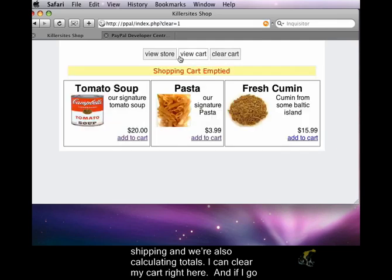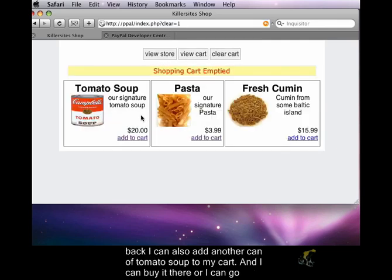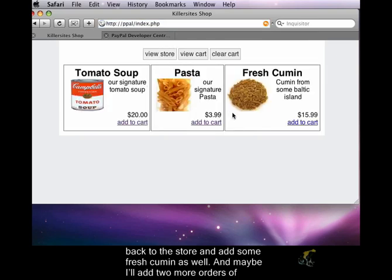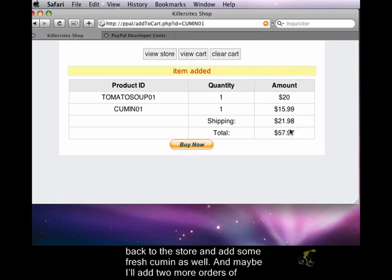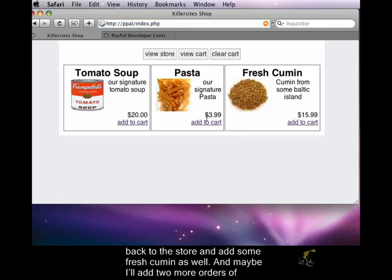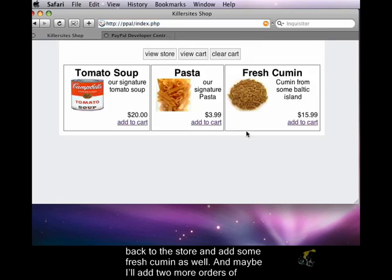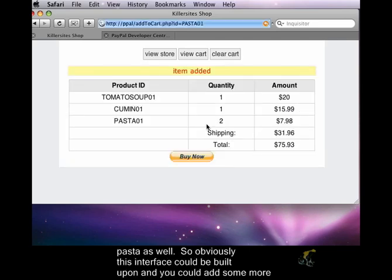I can clear my cart right here, and if I go back I can also add another can of tomato soup to my cart. I can buy it there, or I can go back to the store and add some fresh cumin as well. And maybe I'll add two more orders of pasta as well.